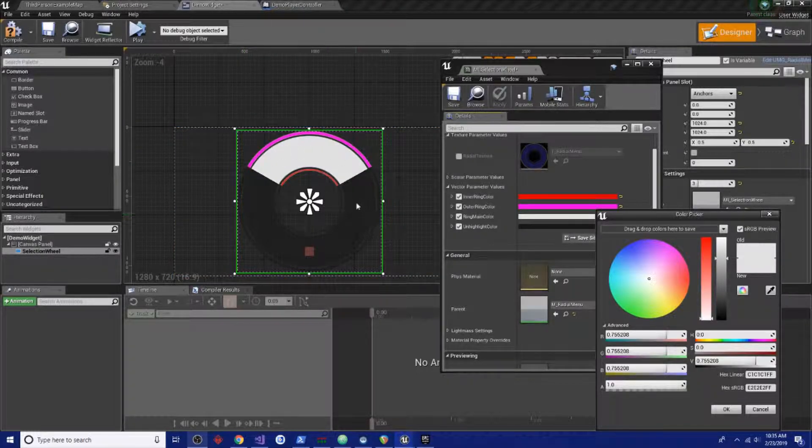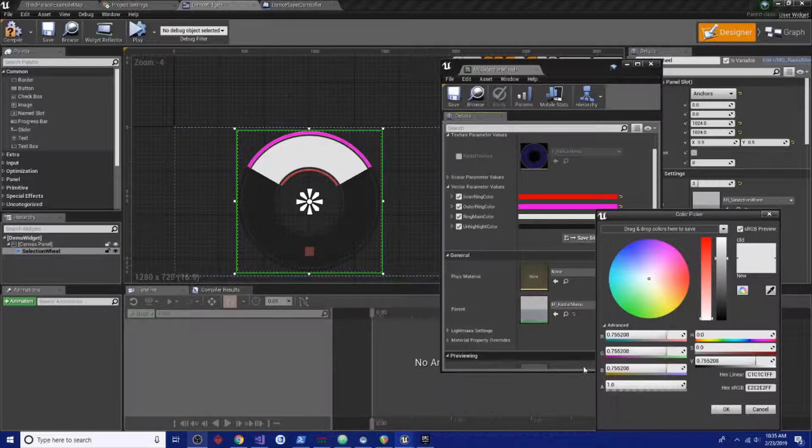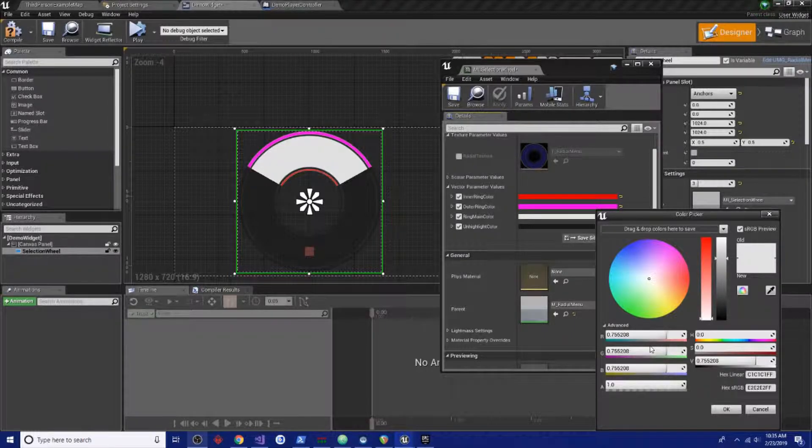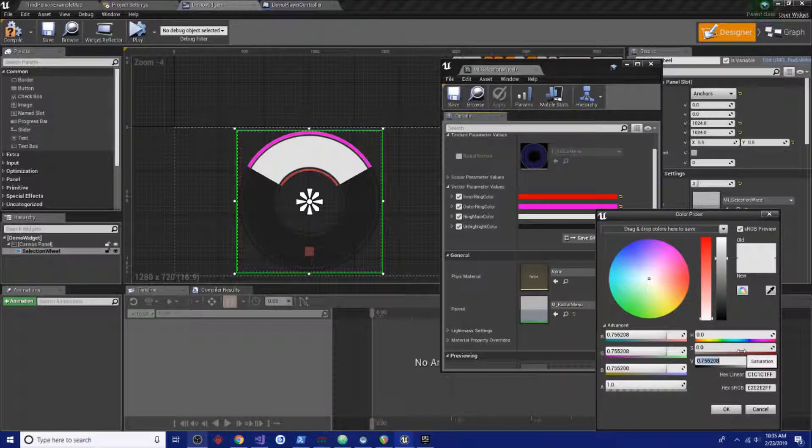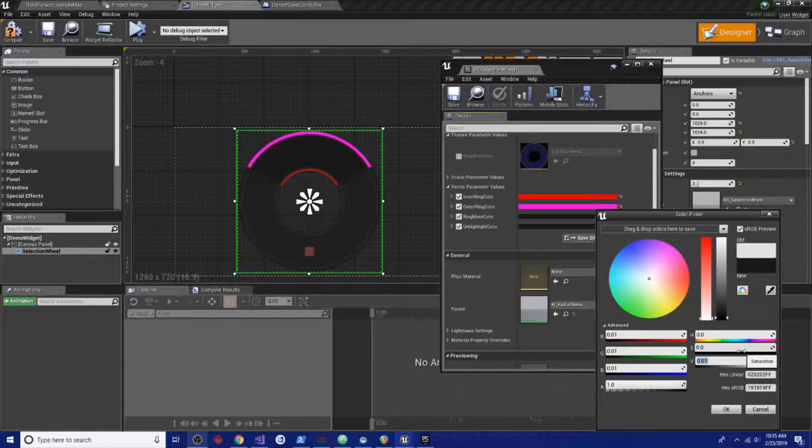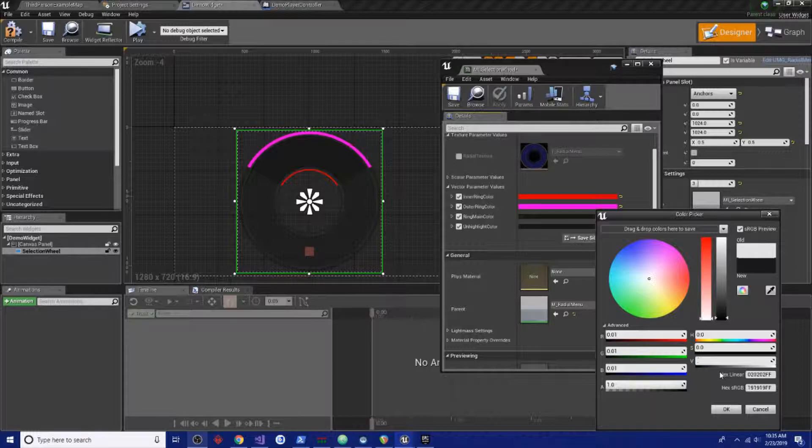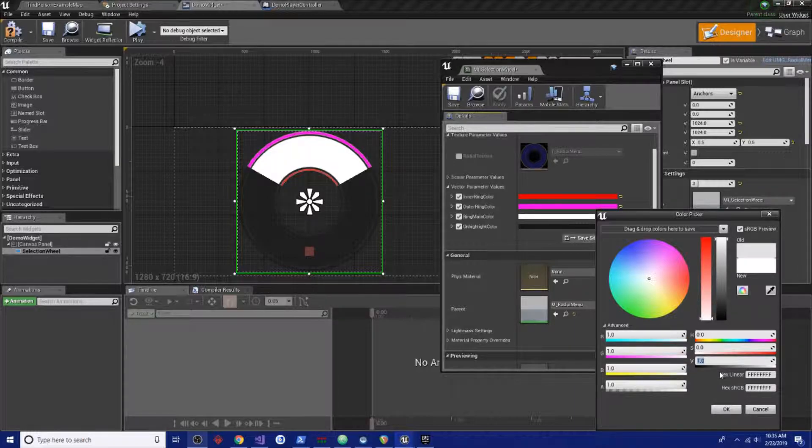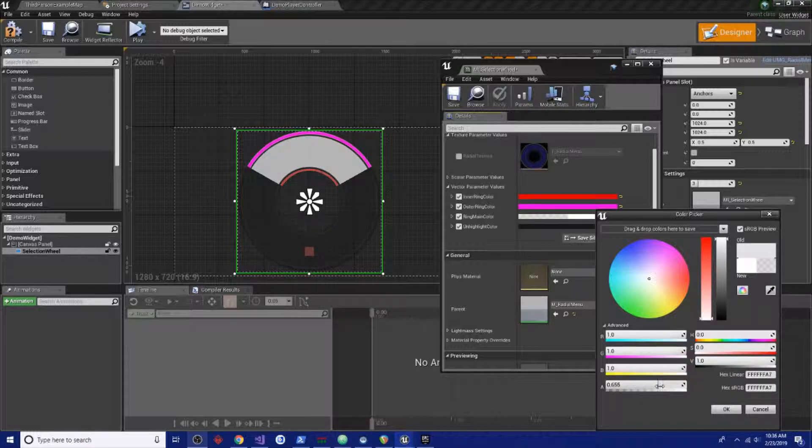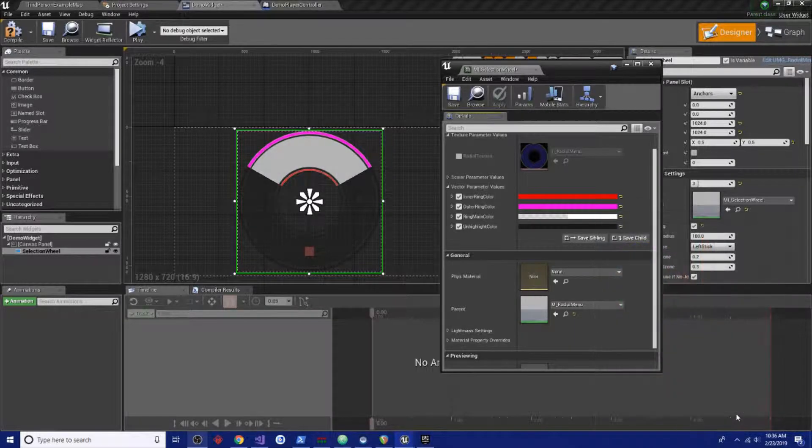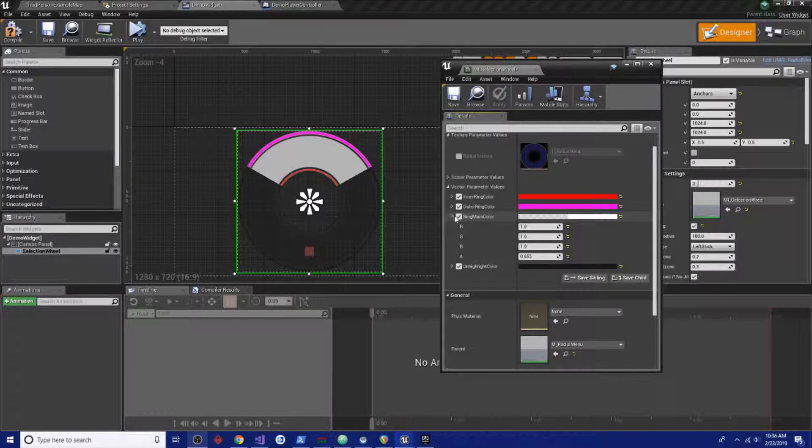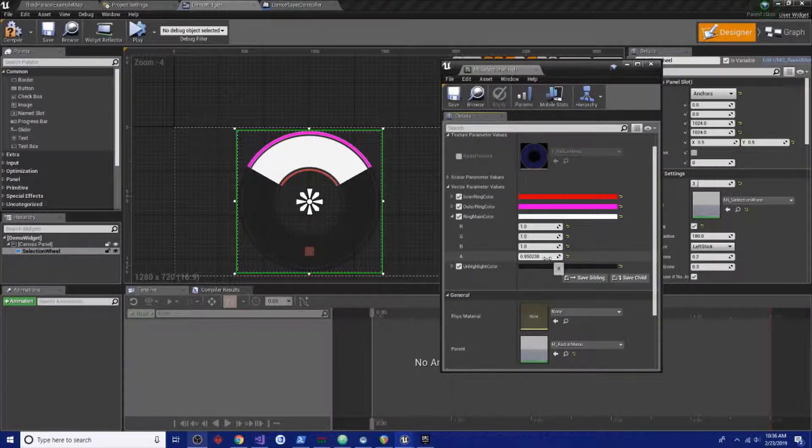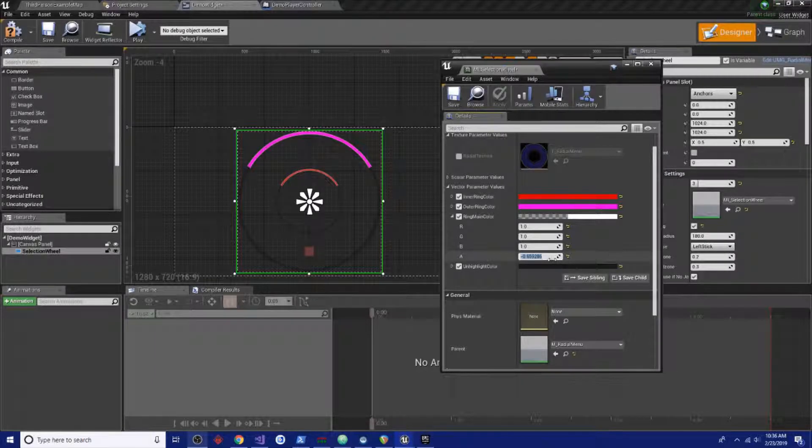Our main color will be the main section of the highlighted area. You could create your own material to really customize how this looks for your own use. That's a little too dark there, we need to probably make that just leave it white and then we'll change the opacity of it all.